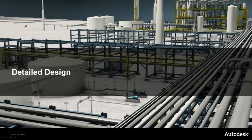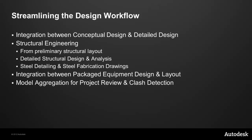So now let's move on to detailed design. Here we're really looking at streamlining the design workflow. We're going to do that by showing you how with AutoCAD Plant 3D we have very tight integration between our conceptual design and our detail design in being able to share information between the P&ID and the Plant 3D layout.